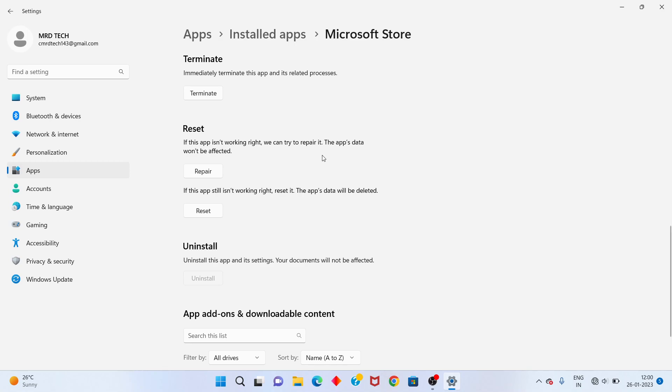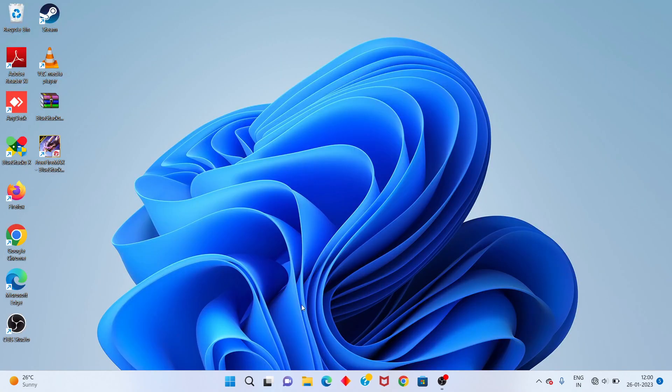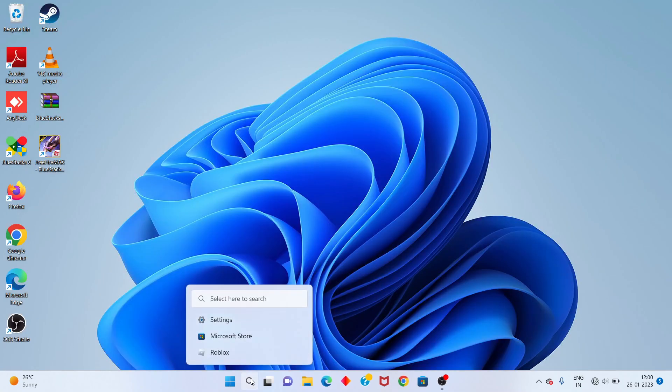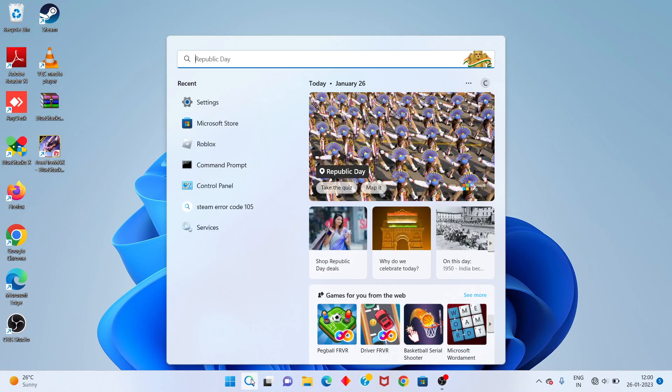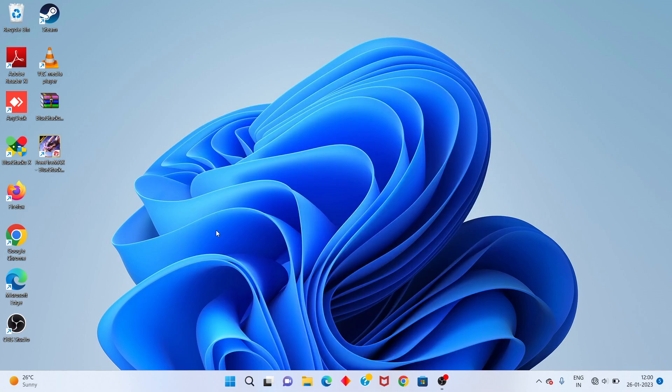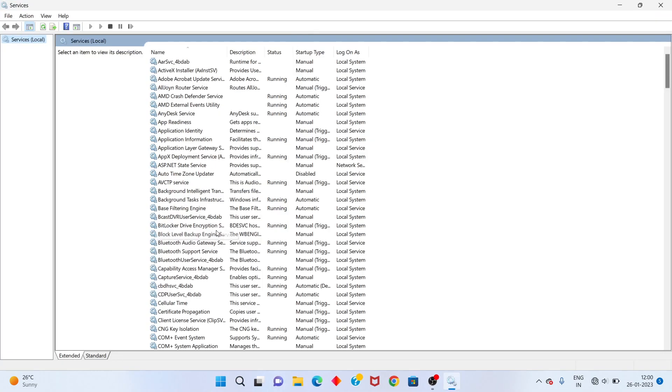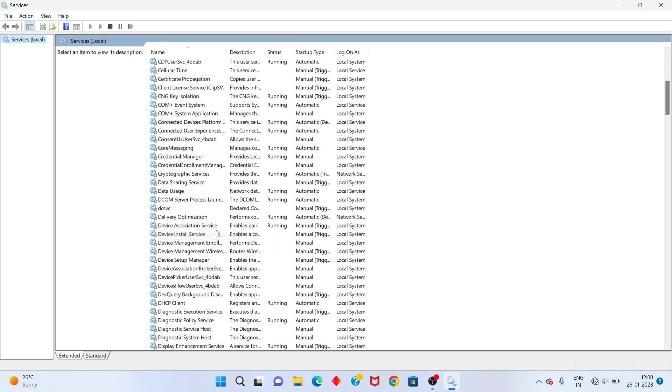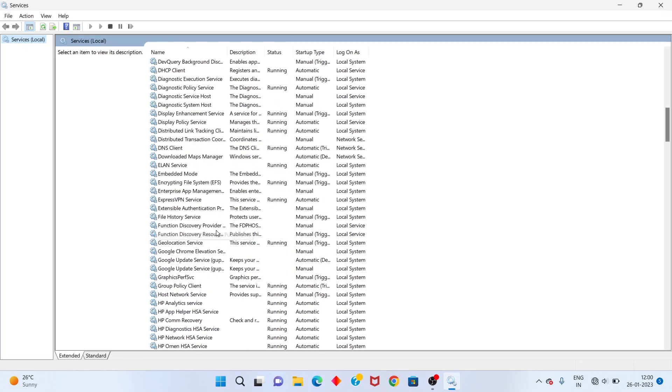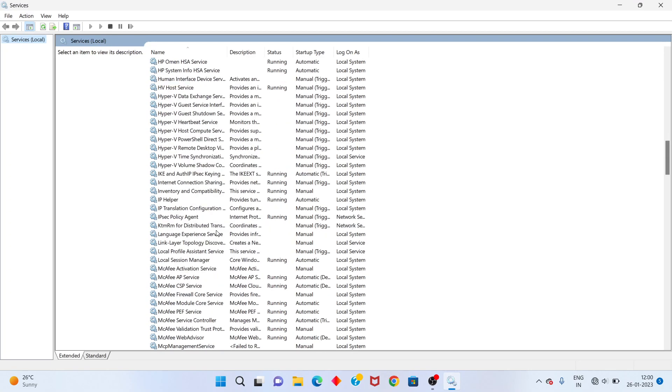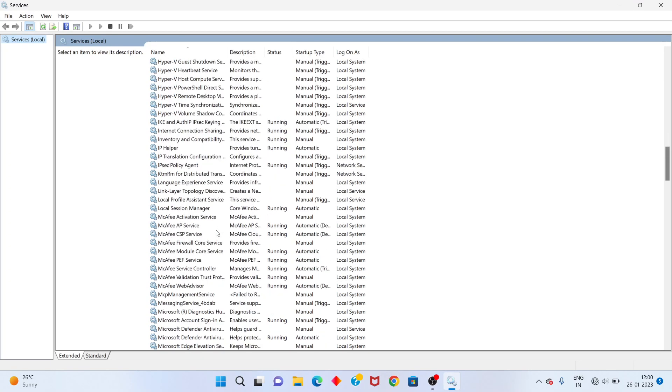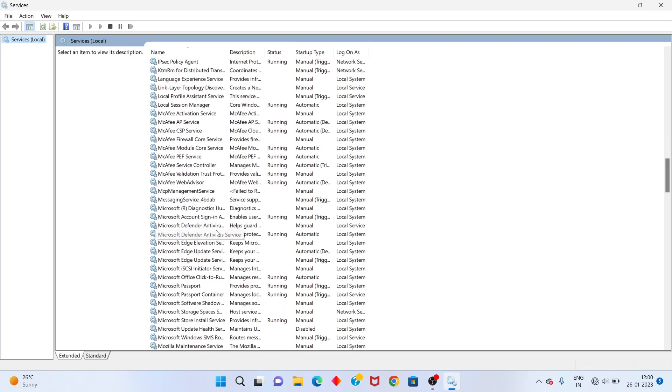Okay, after that go to Services. Select Services and select the Microsoft Store Install Service.